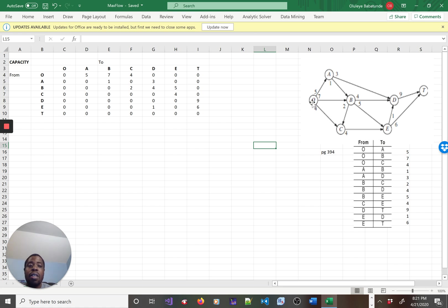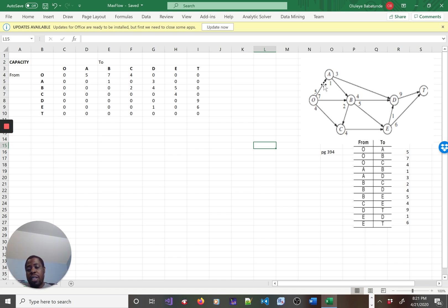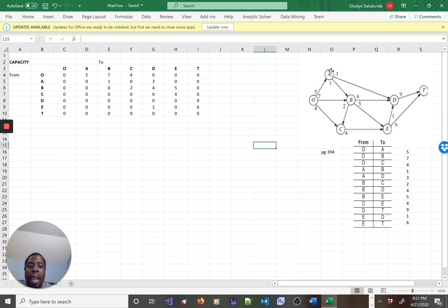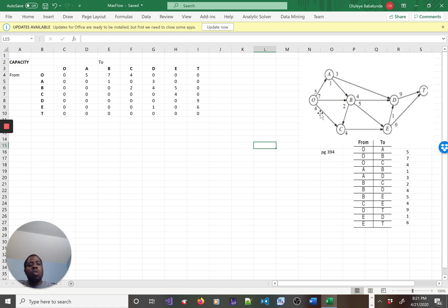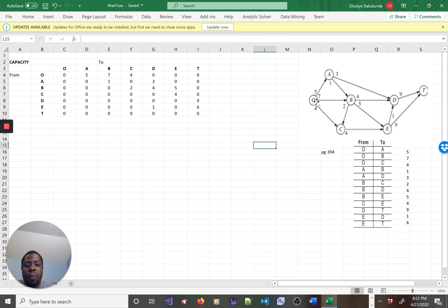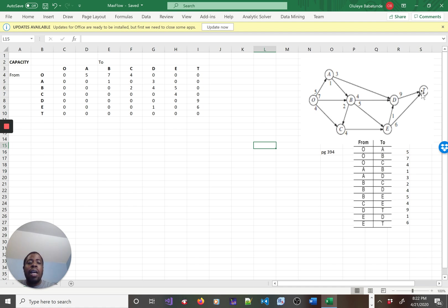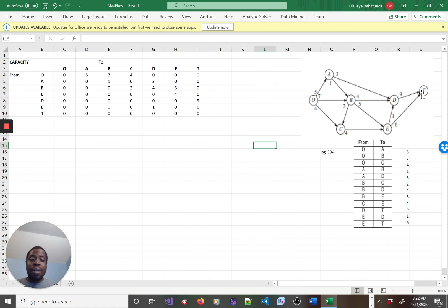The objective is you're moving something between junctions. For instance, O and A may represent a road junction, so you're moving cars. Between junction O and A is five cars, between junction O and C four cars. You have all these possible options. The first node O is the origin, and the last node T is the terminal. You want to compute the maximum flow in that network between O and T.